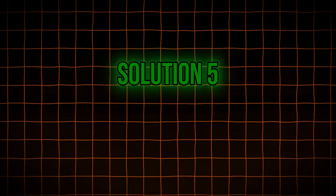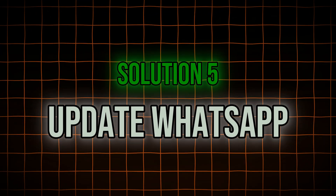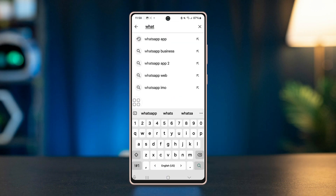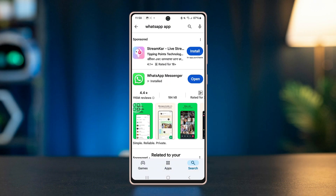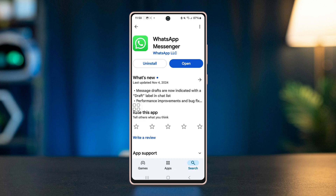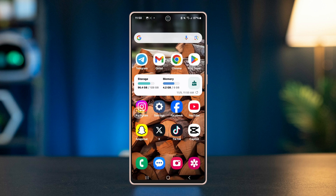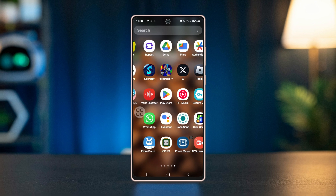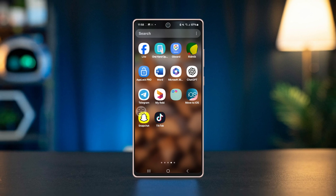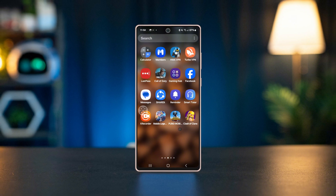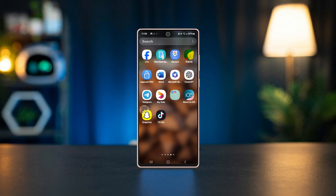Solution 5: Update WhatsApp. Go to the Play Store, search WhatsApp, tap on it, and tap the Update button if there are any available to download. And that's it for today — hopefully one of these solutions helps you fix the issue with WhatsApp status videos not playing. If you found this video helpful, please give it a thumbs up and share it with your friends. Don't forget to subscribe for more handy tips and tricks, and I'll see you next time.